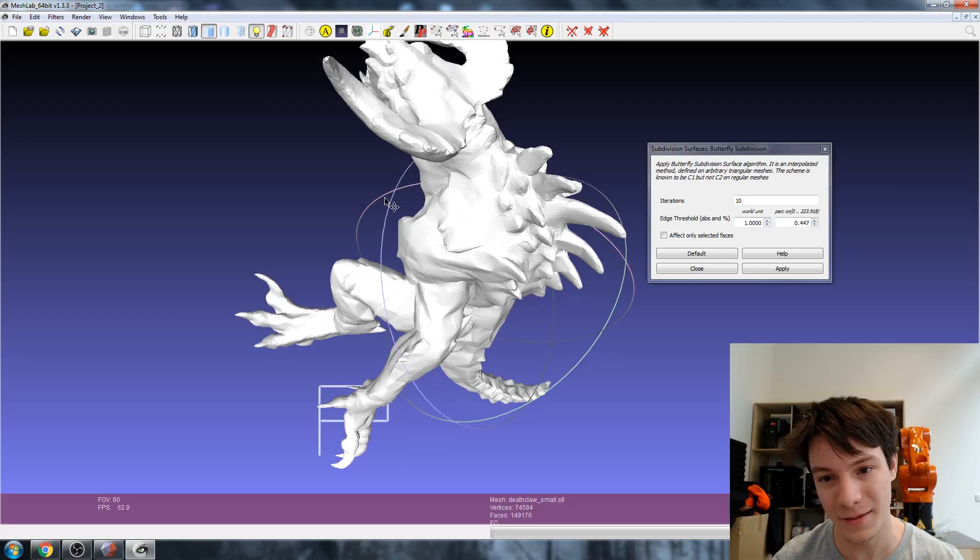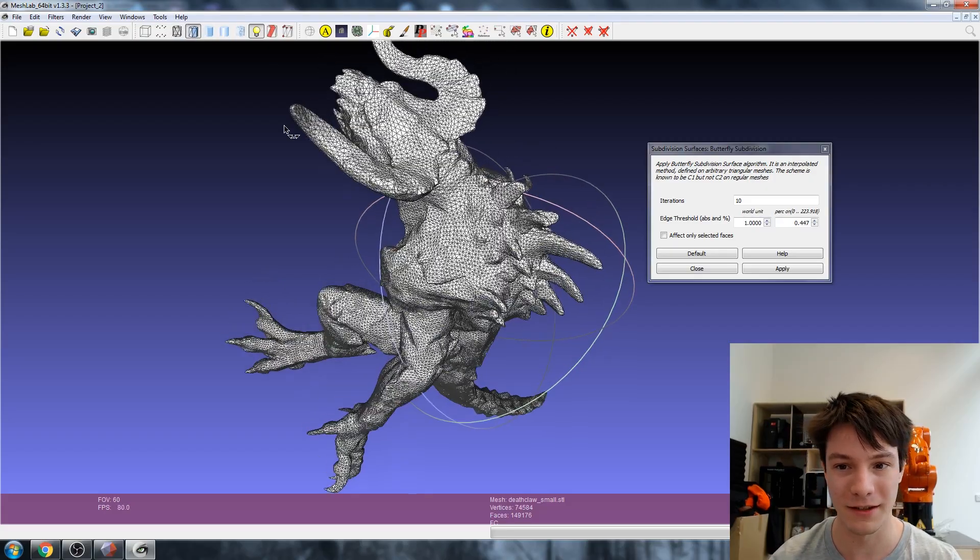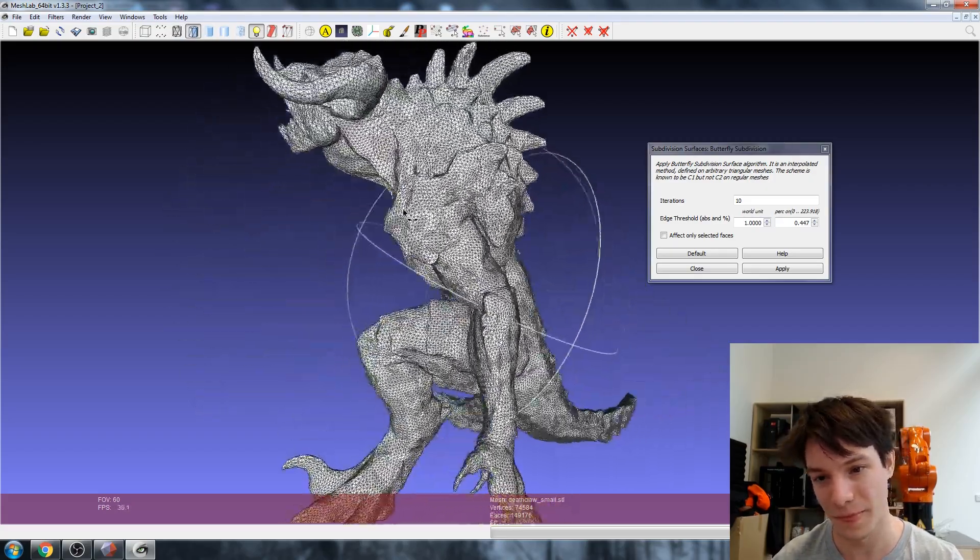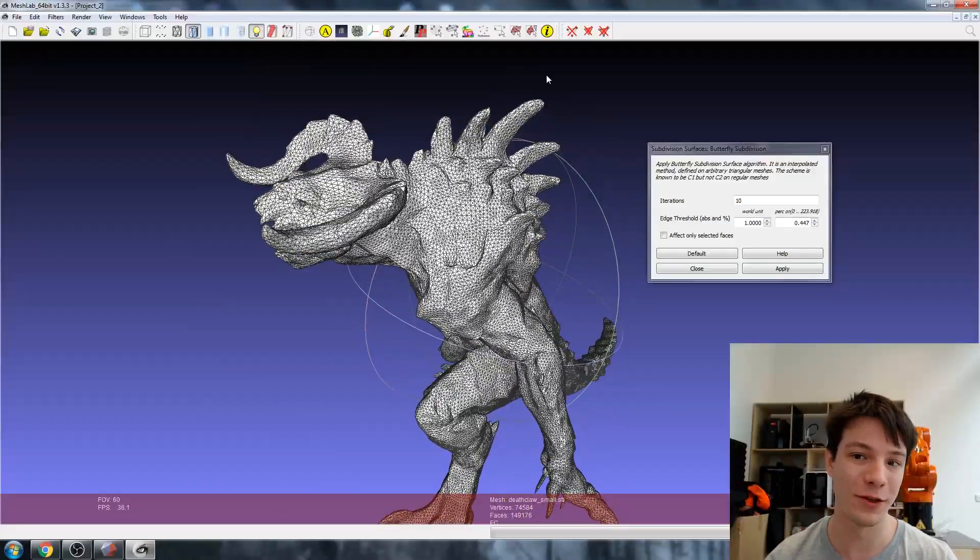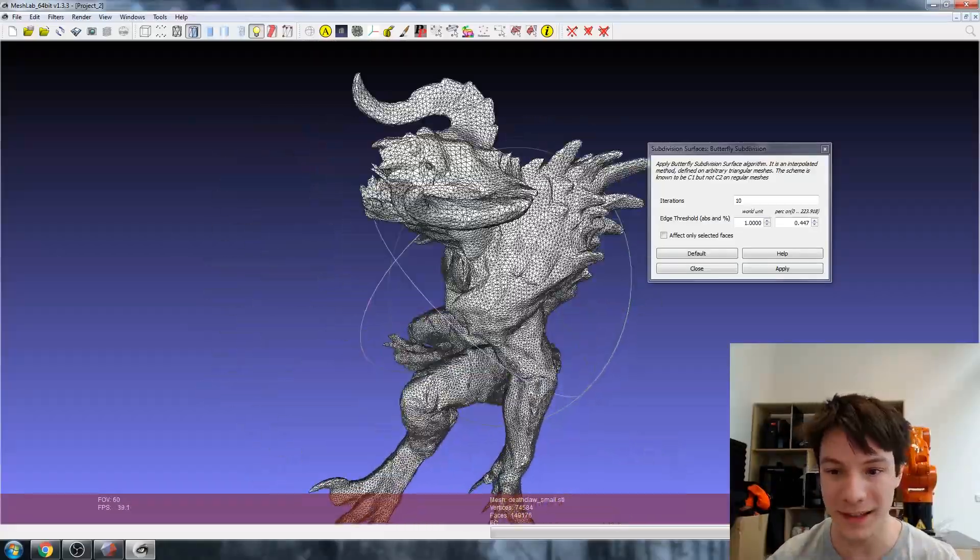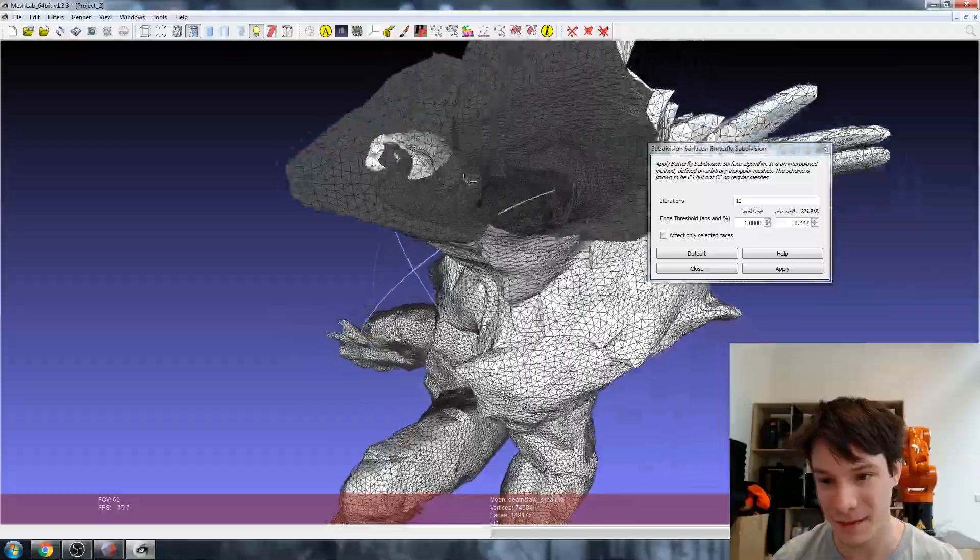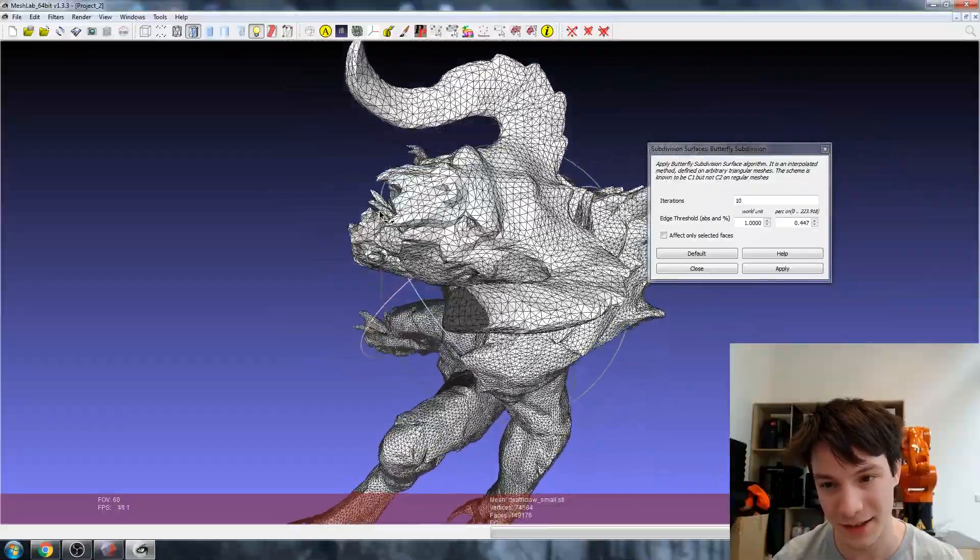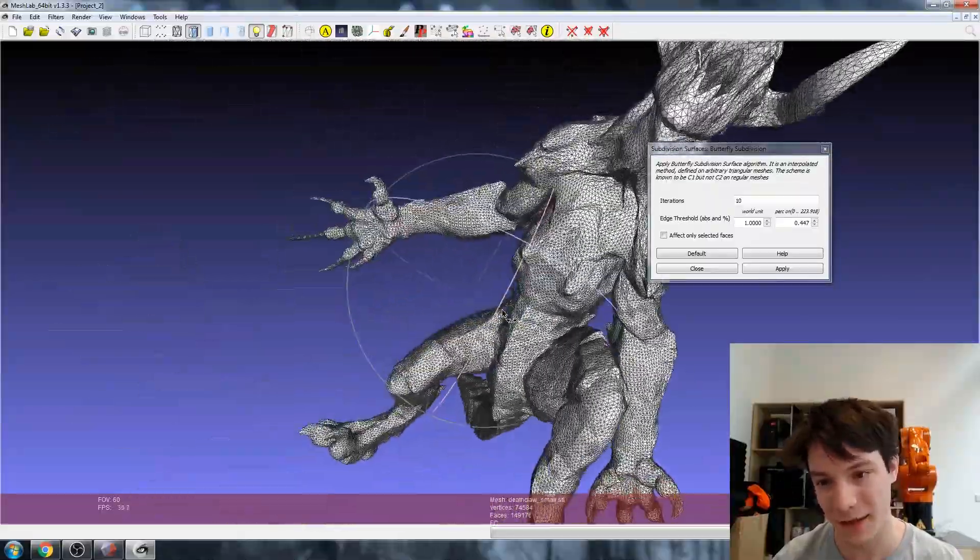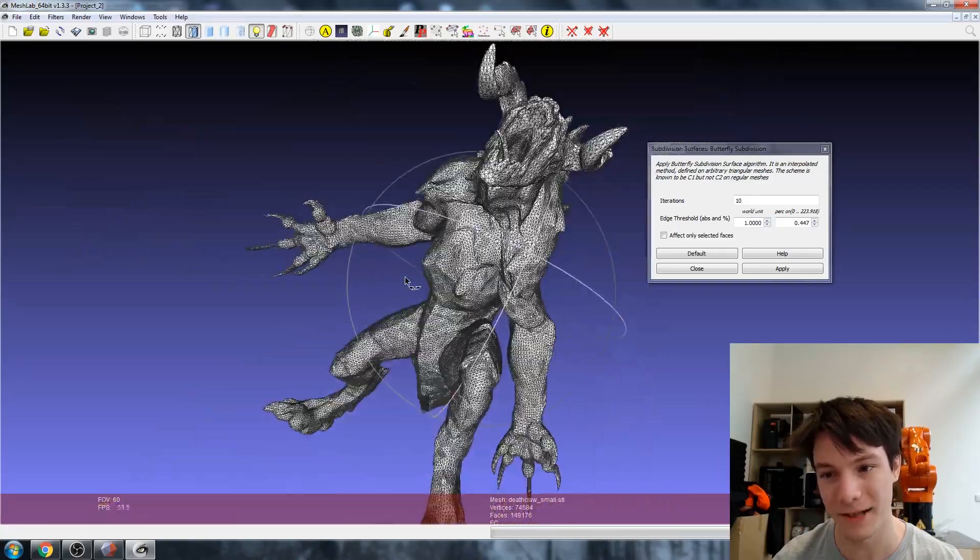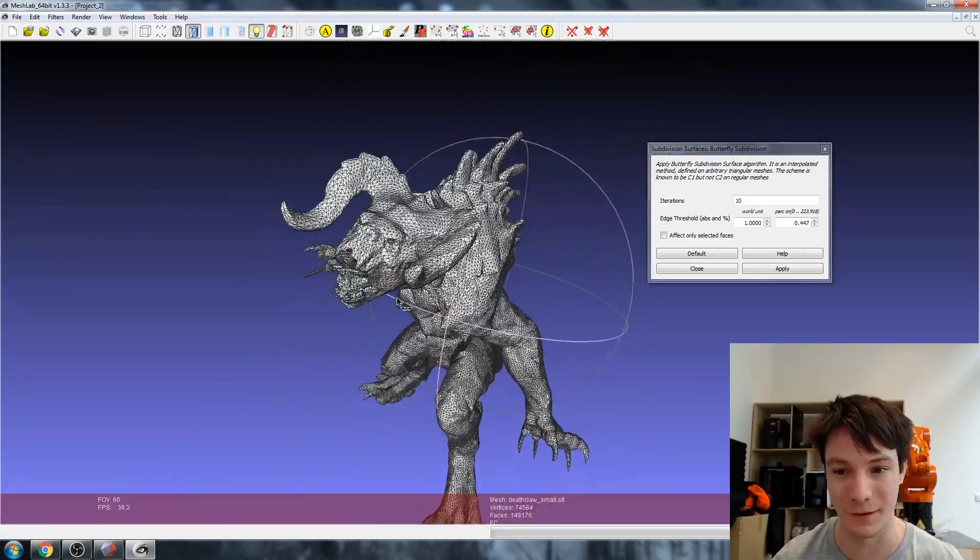Okay, so I went with iterations of 10 and a threshold of one, and that seems to have done a pretty good job. Let's have a look at what the mesh actually looks like. You see it's smooth over everything but it's actually kept some of the sharp details - it's kept the tongue and all those teeth, which is really quite unbelievably powerful in my opinion.